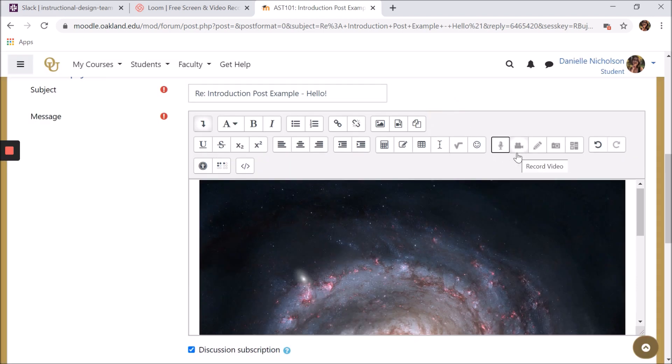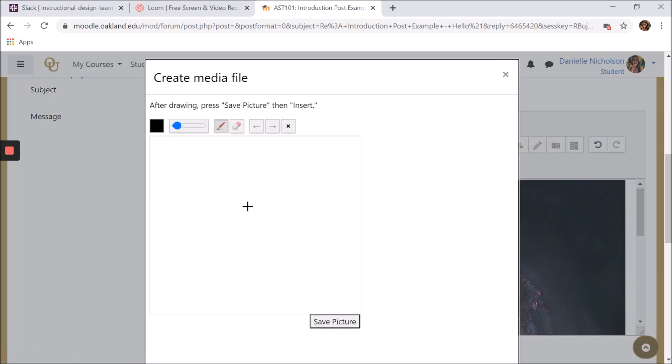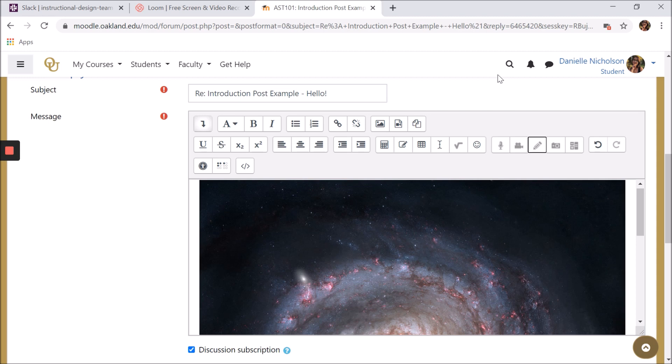You can record a video or take a picture following the same process. You can even draw a picture directly in Moodle. You will likely not need to use all of the functions in the HTML editor. In general, your forum posts will contain mostly text and maybe some links, but it's good to understand the possibilities you have within the HTML editor.